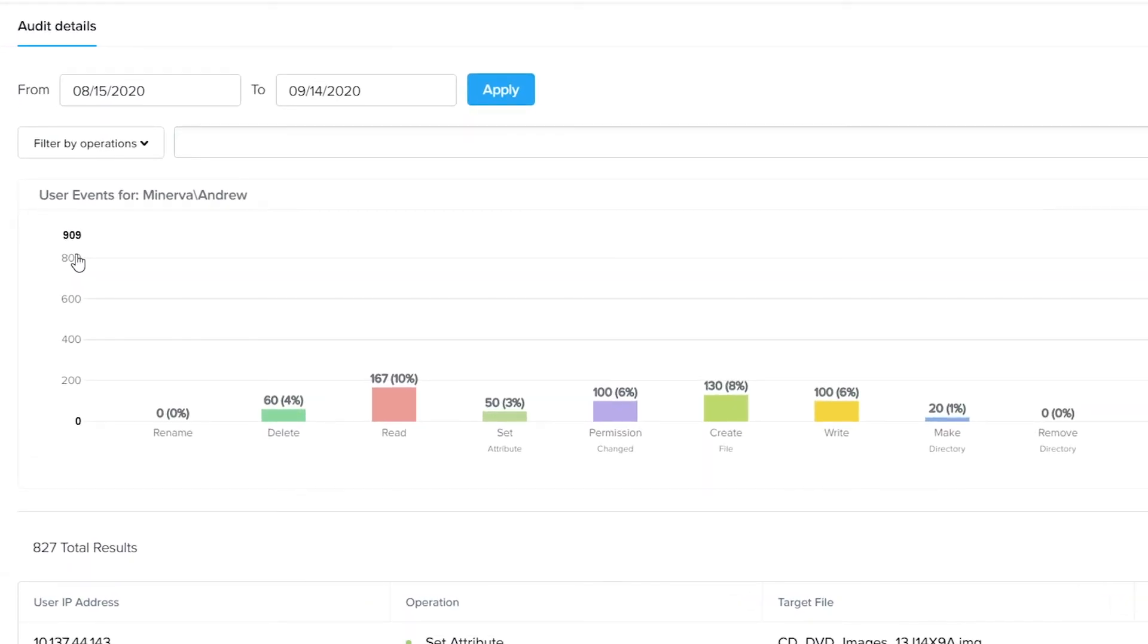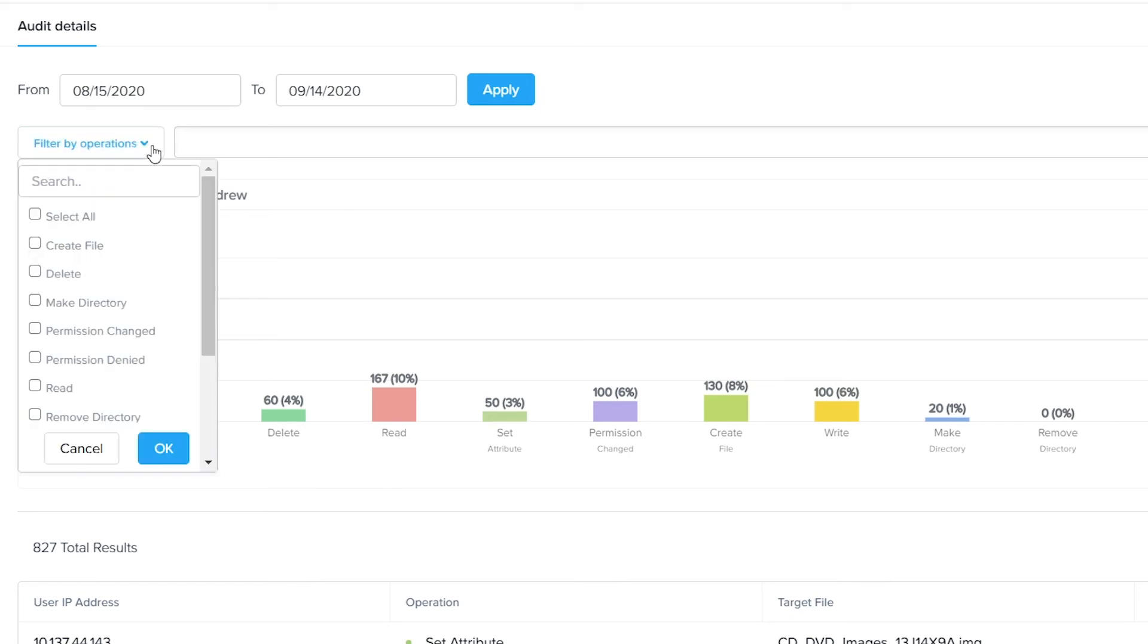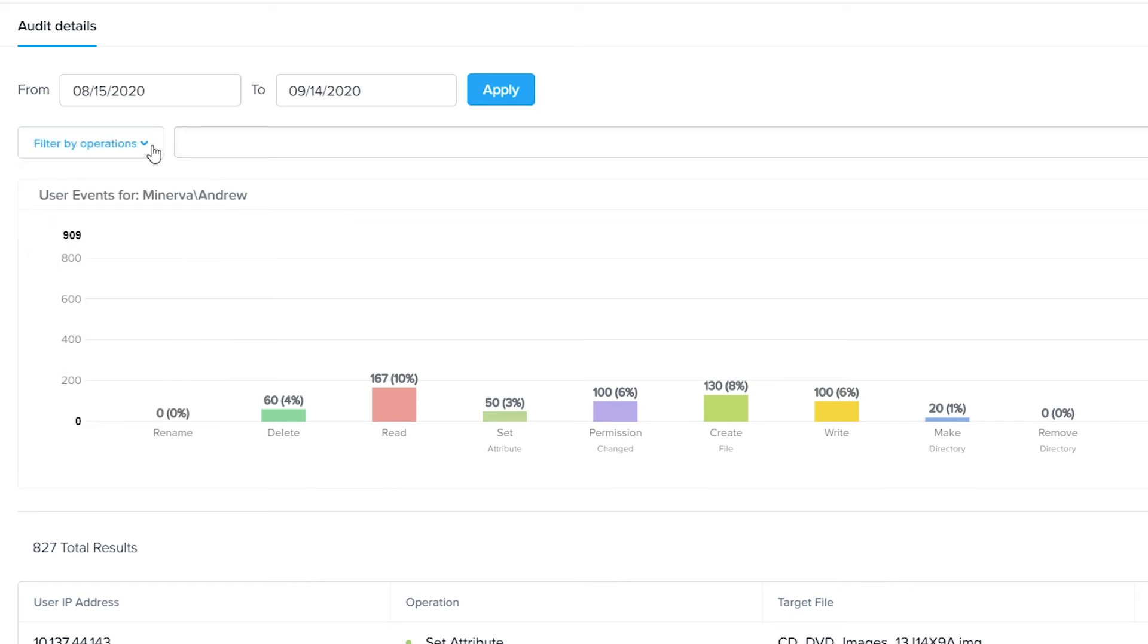You can further filter these audit details based on the type of operation or a given timeframe to find exactly what you need.